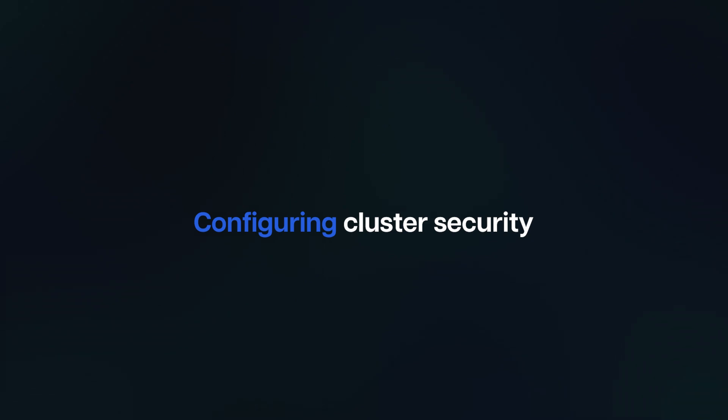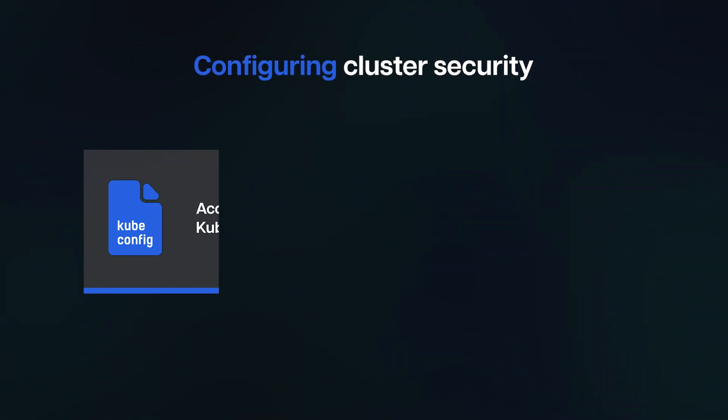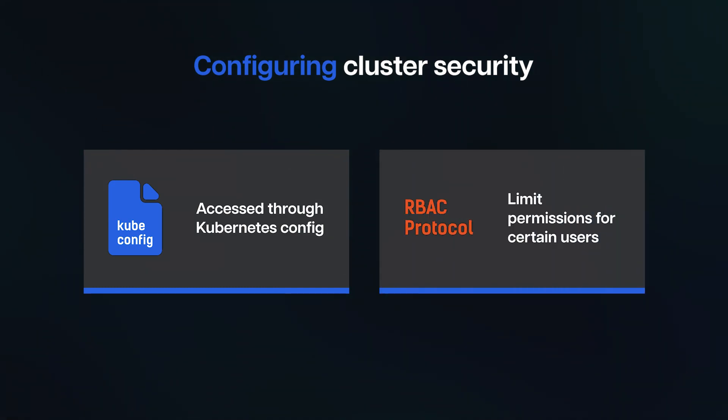Configuring cluster security: Cluster can be accessed through the user details provided in the Kubernetes config file. Using RBAC protocols, we can limit permissions for certain users.